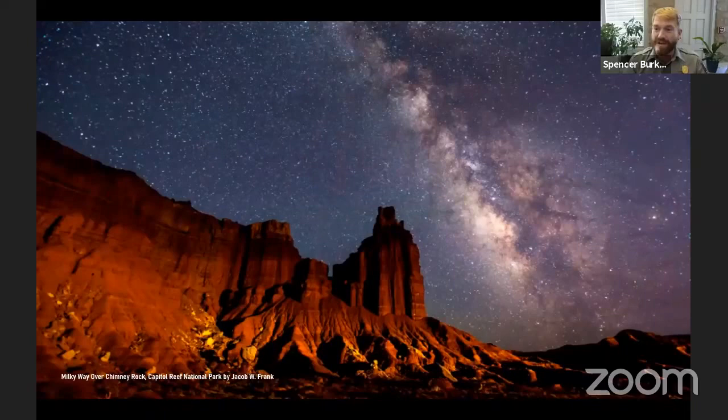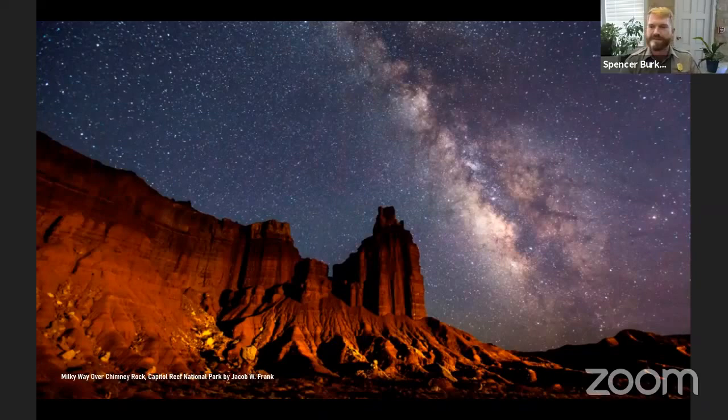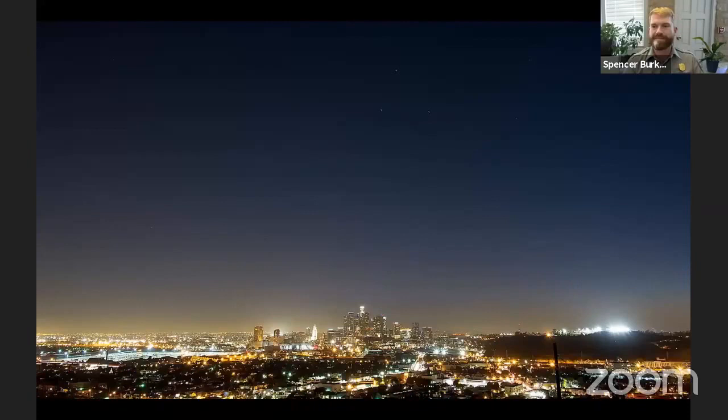If the night's dark enough and you let your eyes adjust long enough, that third dimension of the sky becomes really apparent. Theoretically on a great night you can see three thousand stars with just the naked human eye at one time. So in the difference between those two views — what have we lost, what have we gained?